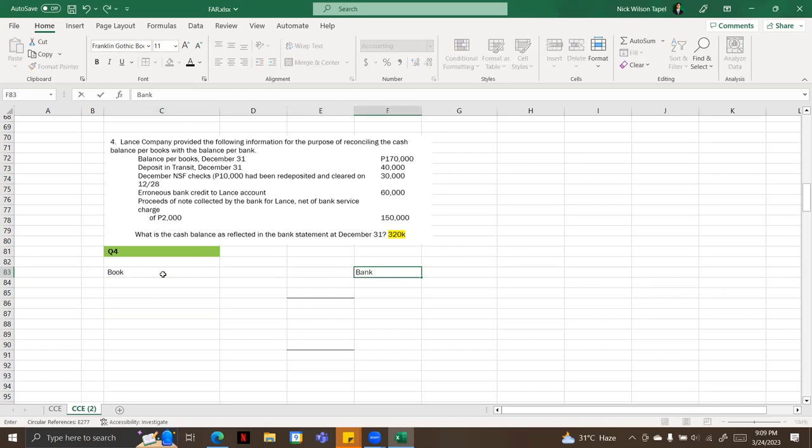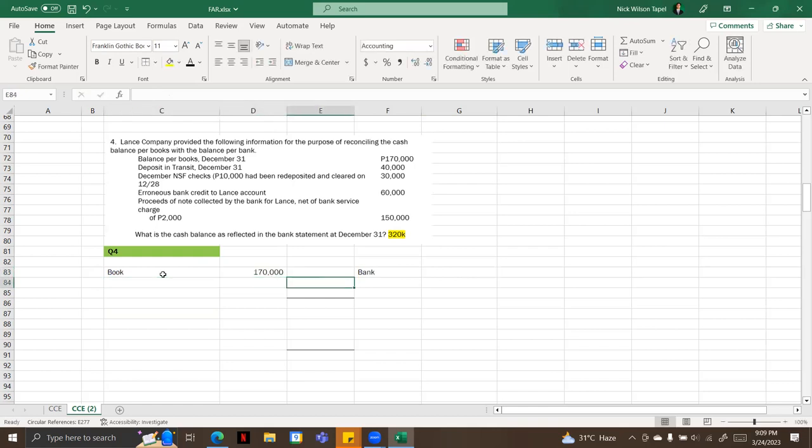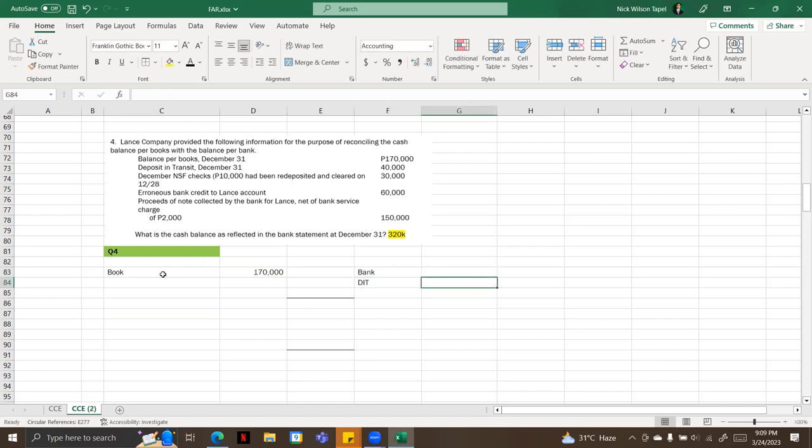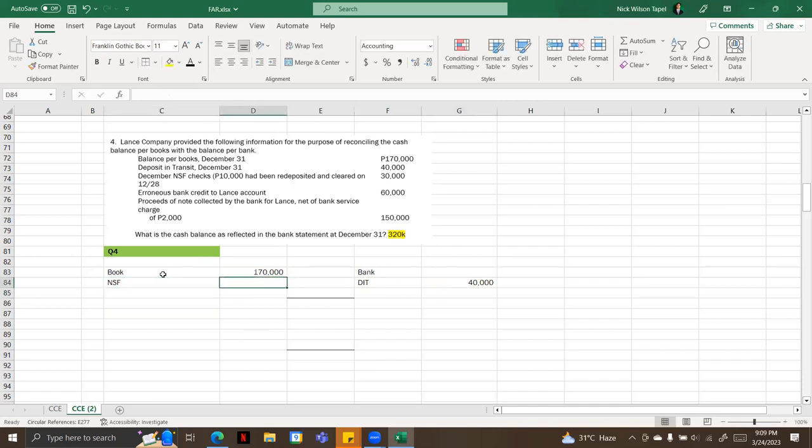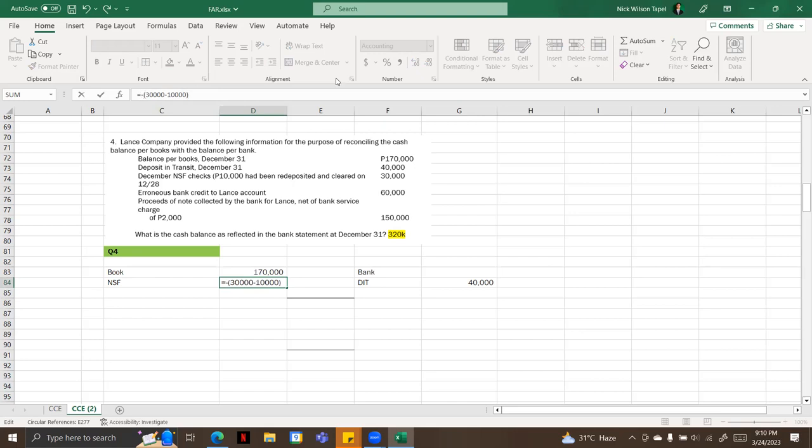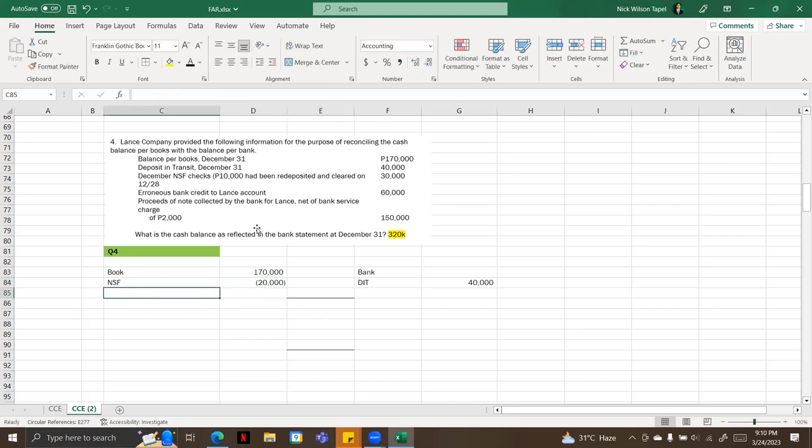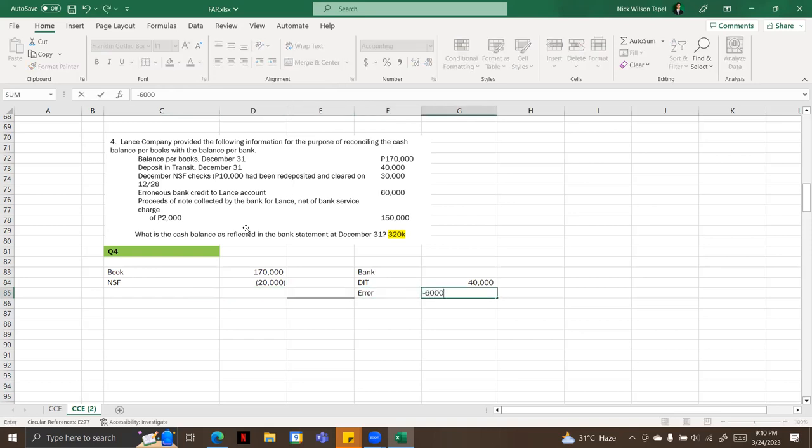We'll now get first the balance per book, 170,000. Next is the deposit in transit, that is definitely here, 40,000. Next is NSF checks. Here it says that 10,000 have been redeposited, so 30,000 minus 10,000, so this is negative. We're going to deduct this. Next is erroneous bank credit to Lance, so that is an error on bank, so we're going to deduct 60,000.